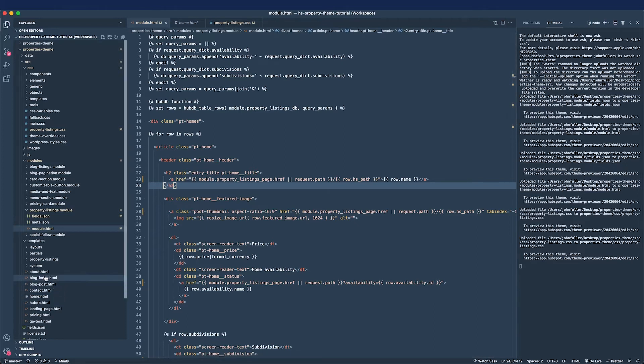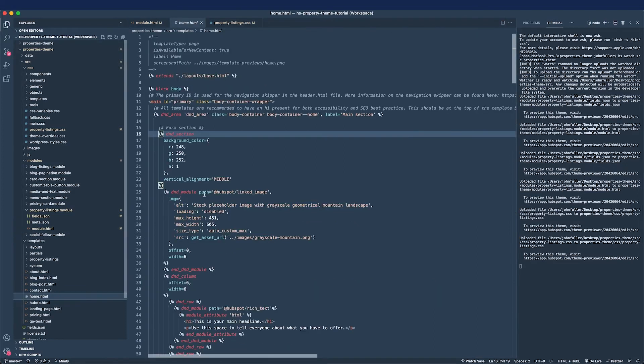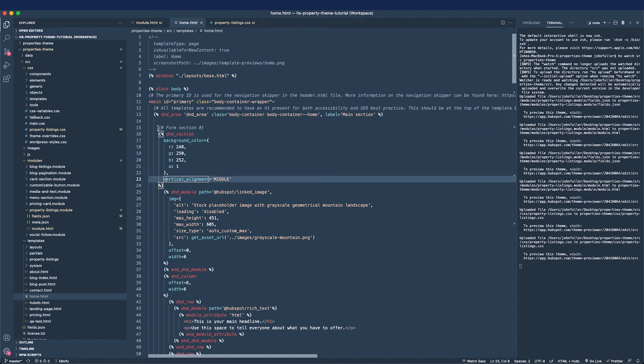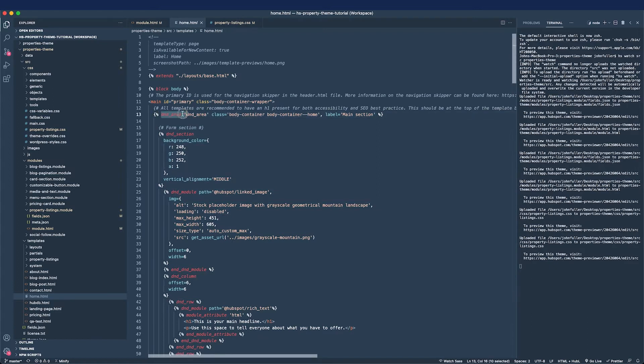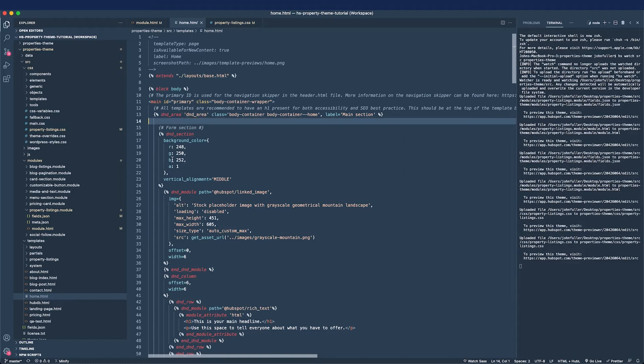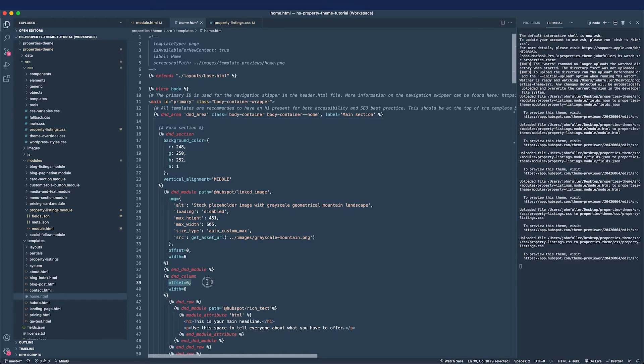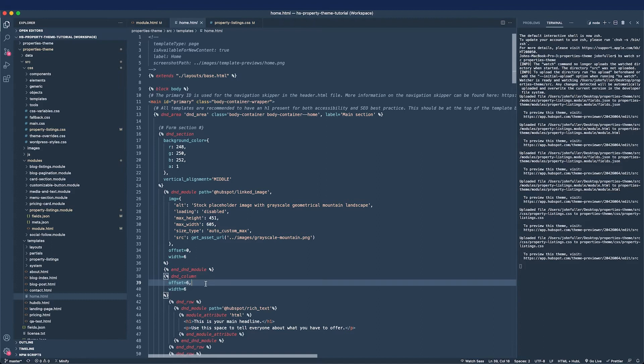A lot of the page builder stuff is kind of baked into the theme. The CMS boilerplate comes shipped with a lot of this drag-and-drop DND area code, something that you'll need to look up the documentation for. But a lot of the stuff is pre-built for us and it's pretty easy to figure out. I believe in a previous video I mentioned something about the offset and the width parameters being based on a 12 column grid.